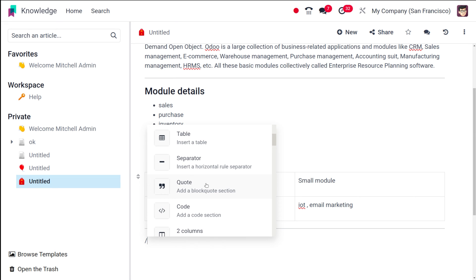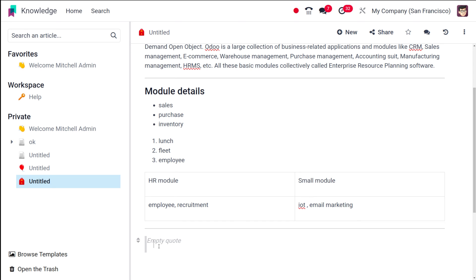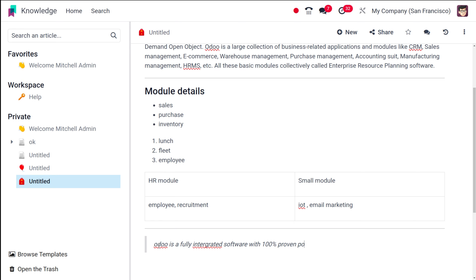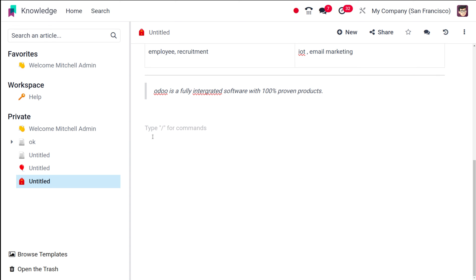Once that's done you can scroll down. Now if you want to quote anything, you can use the quote block. I've quoted a statement here. That's how you quote something inside an article.